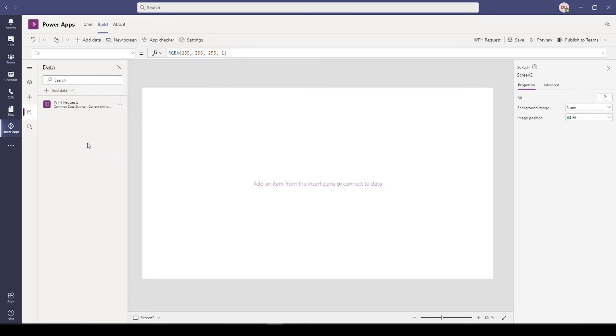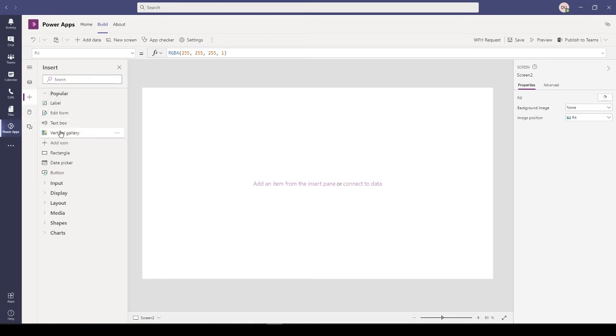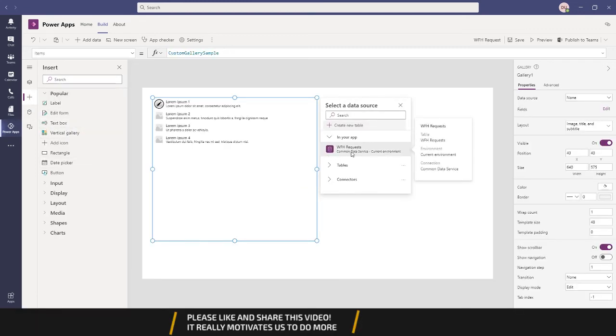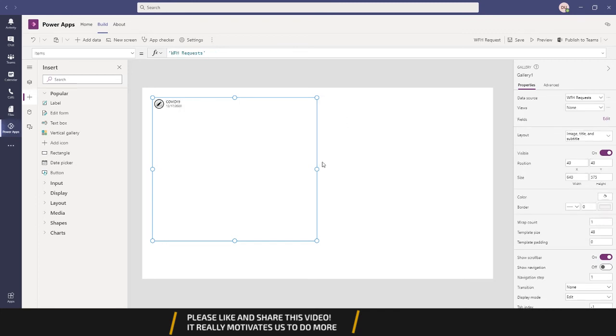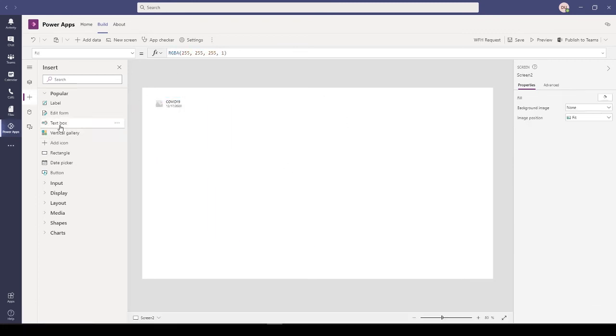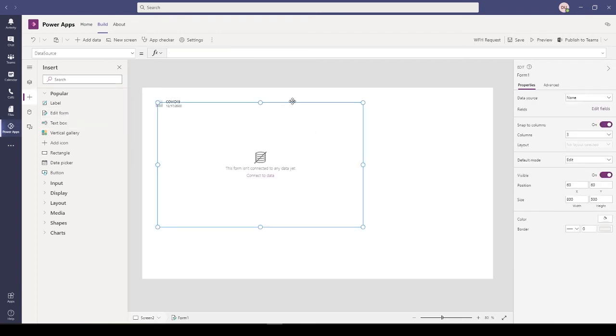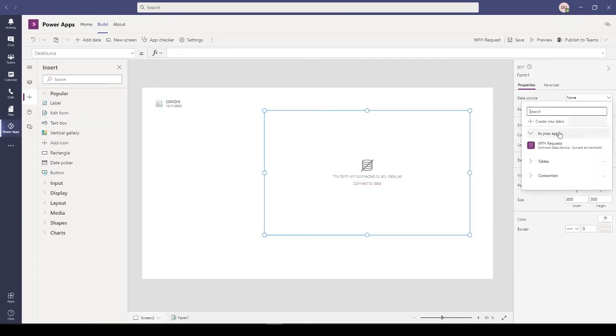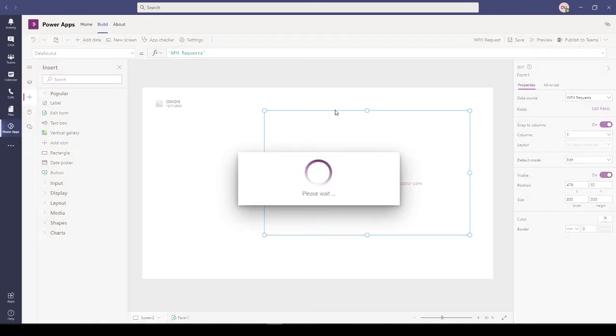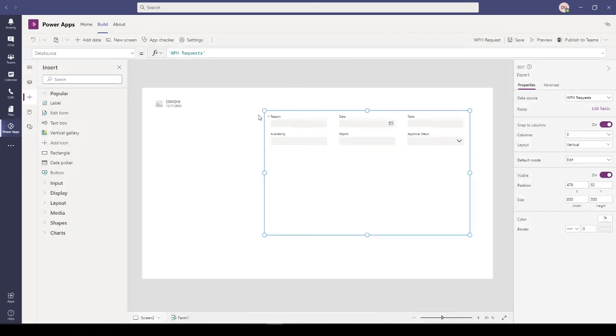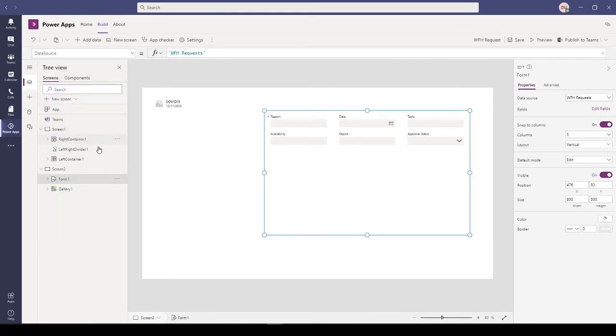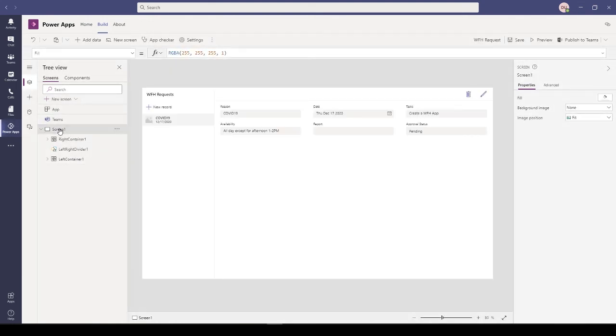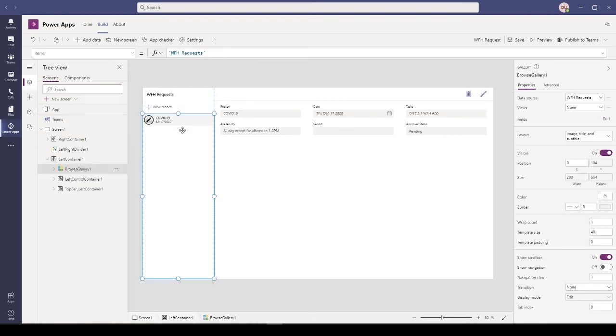You can just create a new screen from blank. Using the conventional Power Apps method, you can add galleries, then associate it with the table. Then you can add forms, and again you can associate it with the table. You can use the conventional Power Apps app development methodology to create this app, but in this case since I already have it here, I'll just use this one.